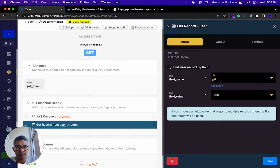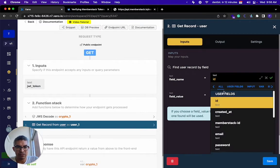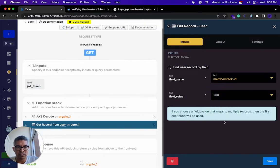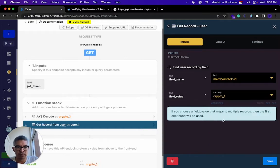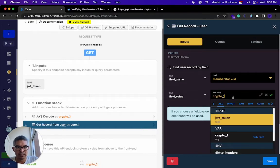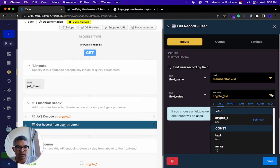You're going to look it up by not the user ID, but the MemberStack ID, and the value is going to be coming from this crypto one. So crypto one dot ID.